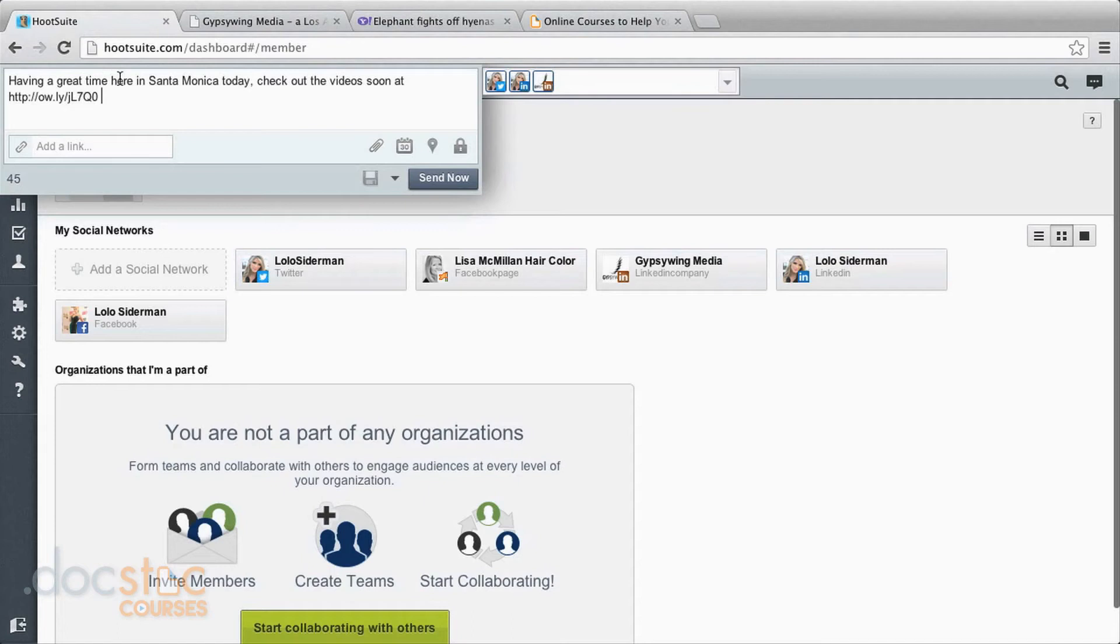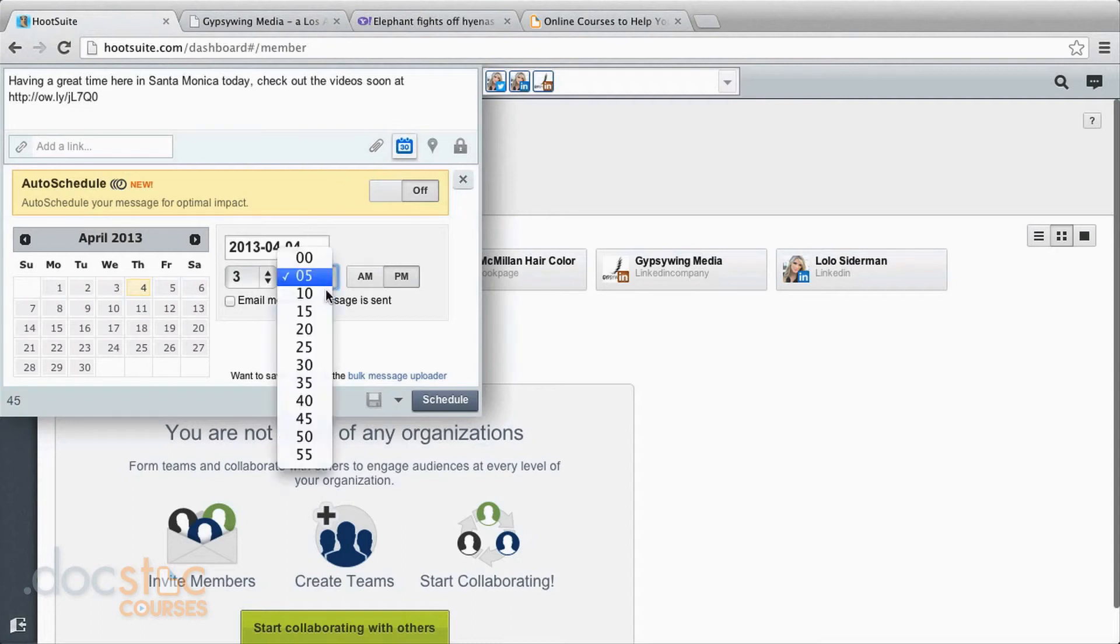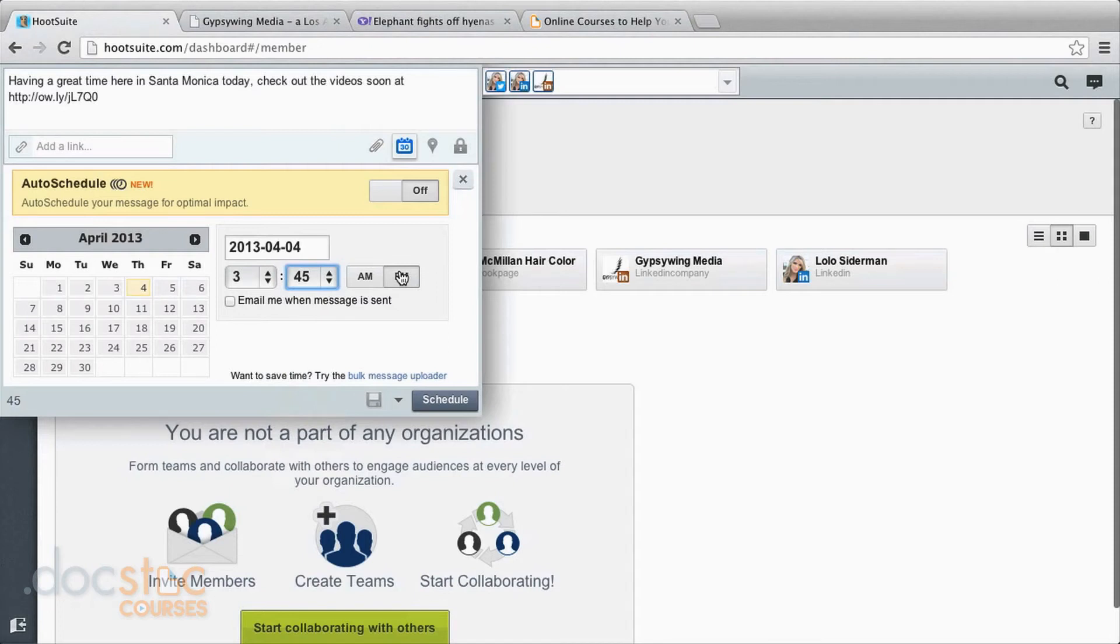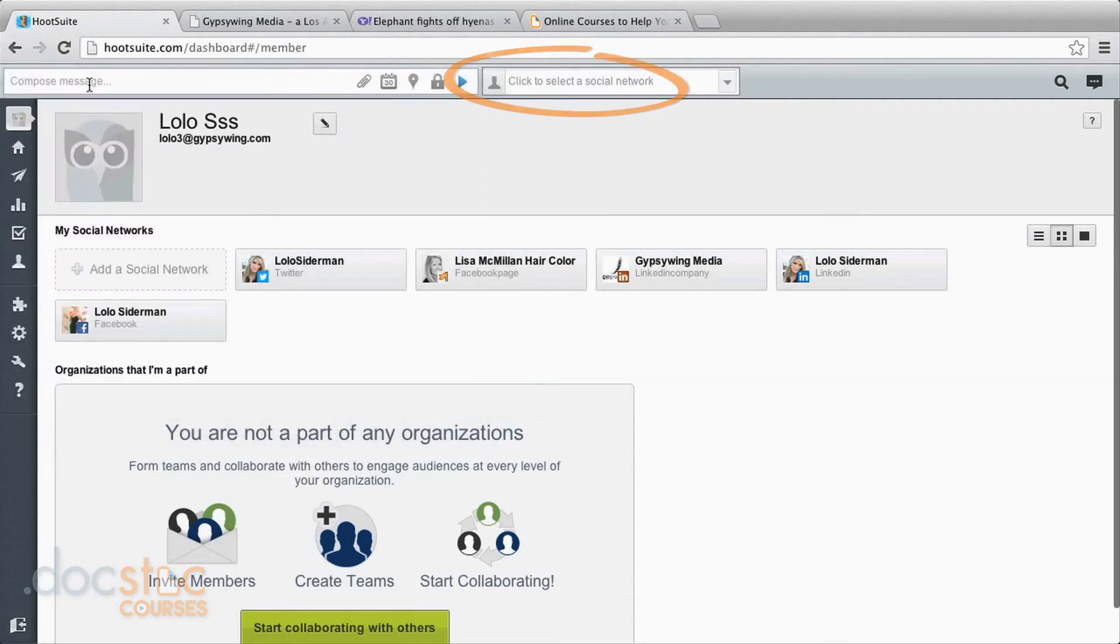So we've got this typed. We can come over here now to schedule it. And I'll choose to send it out at 3:45 this afternoon. You can choose to receive an email after you send it. And I will schedule. So that's how you schedule and you can schedule as many messages as you would like.